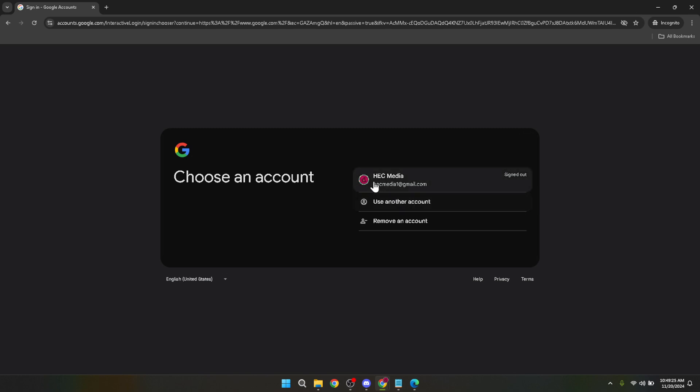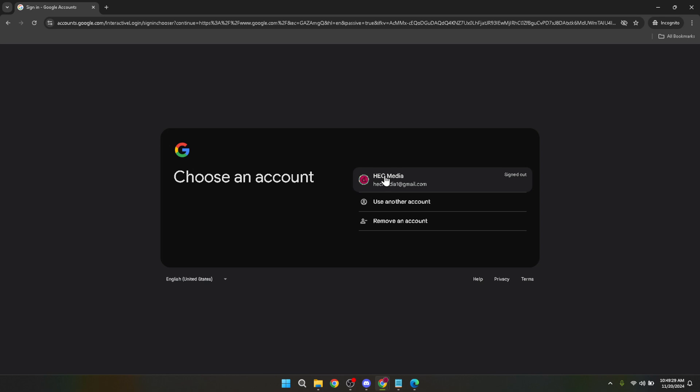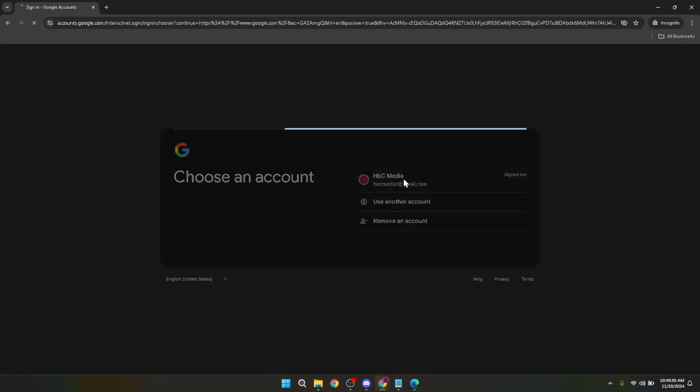After choosing your account you'll be prompted to enter your password. Type it in carefully to make sure it's correct. Once you've entered your password click next to proceed. This is all about security and ensuring that you and only you have access to your account settings.